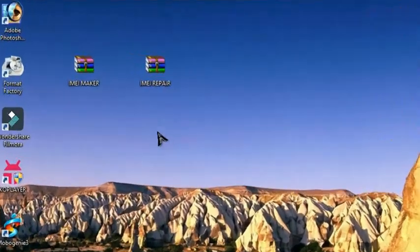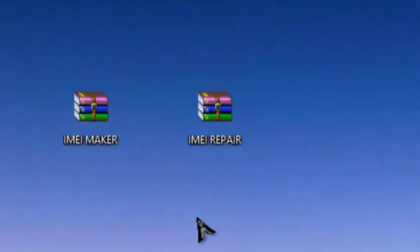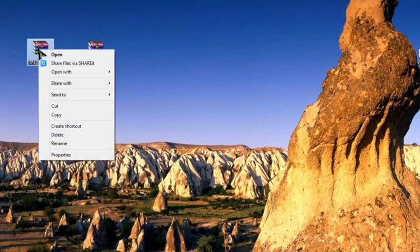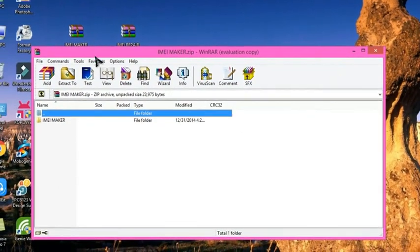You need to download two different files: IMEI Maker and IMEI Repair. Links are given in the description below. Now extract this IMEI Maker to your desktop.